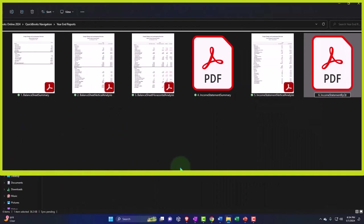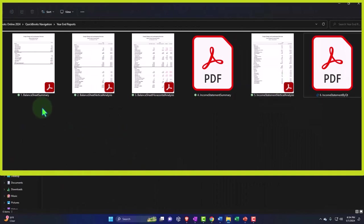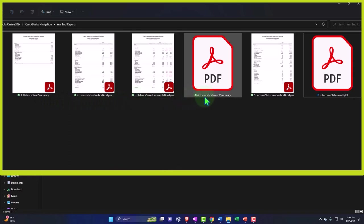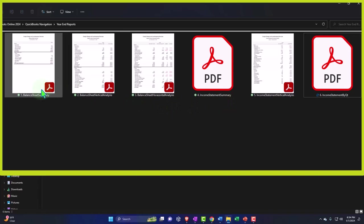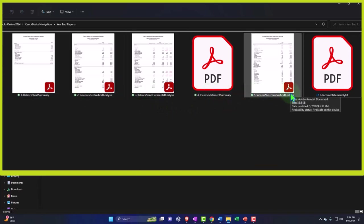So you can see now the numbering system, having numbers on them might make it more likely that it'll be in the order that you want to present it in. From this point, of course, you could then email it to someone attaching these to an email, but we're getting a lot of reports here.